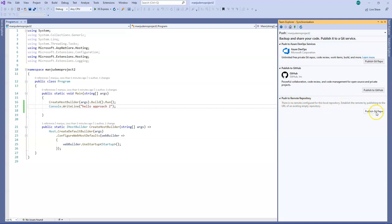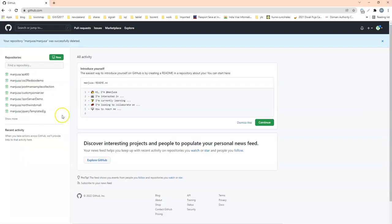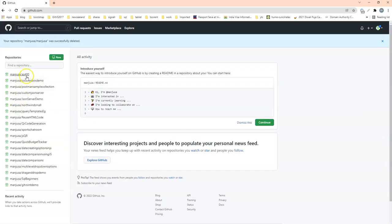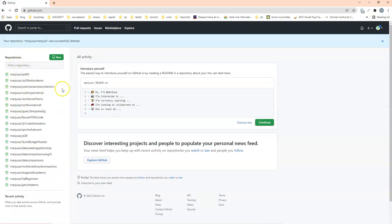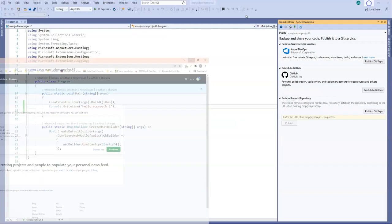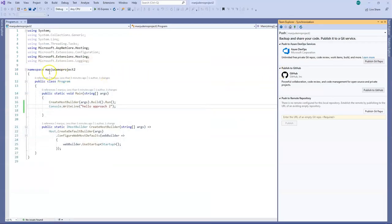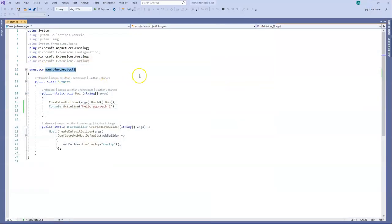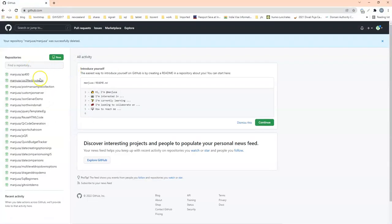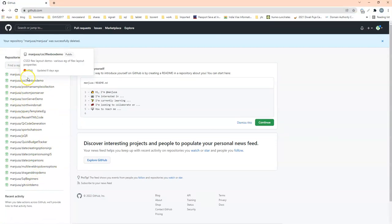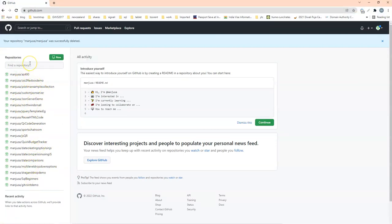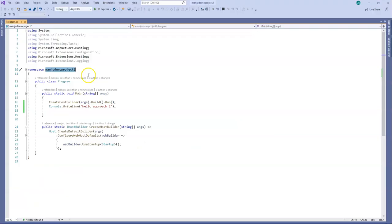So you can actually add a Git repository here too if there is an existing Git repository. But in our case currently we don't have any repositories for this particular thing. So basically I'm planning to create Manju Demo Project 2 repository on my GitHub. And we don't have that. So these are all my other personal tutorials which I have made. But in this case I will create a new repository now called Manju Demo Project 2.